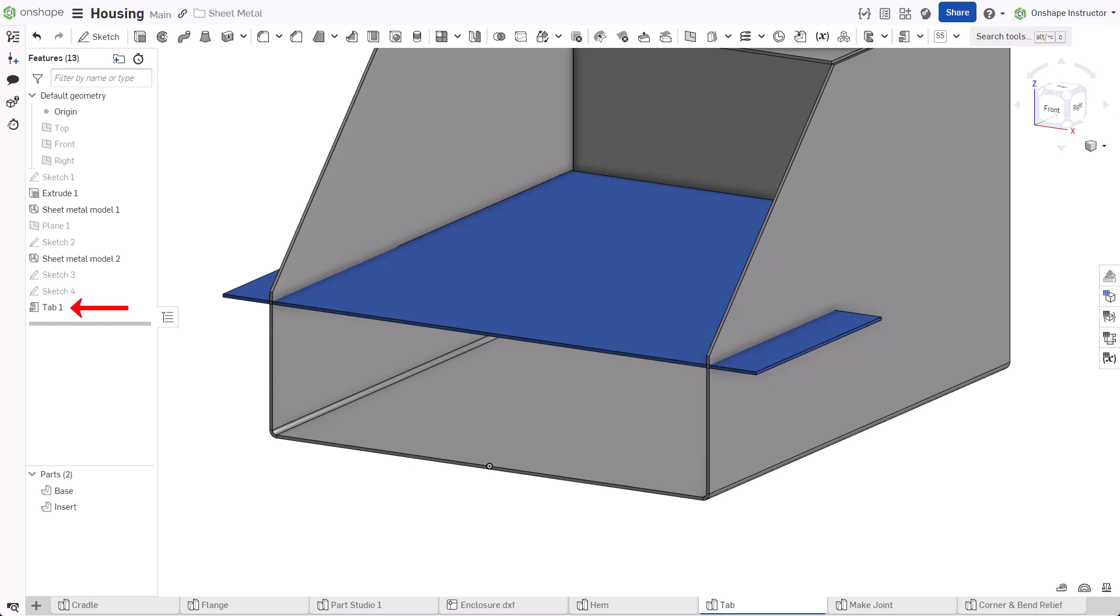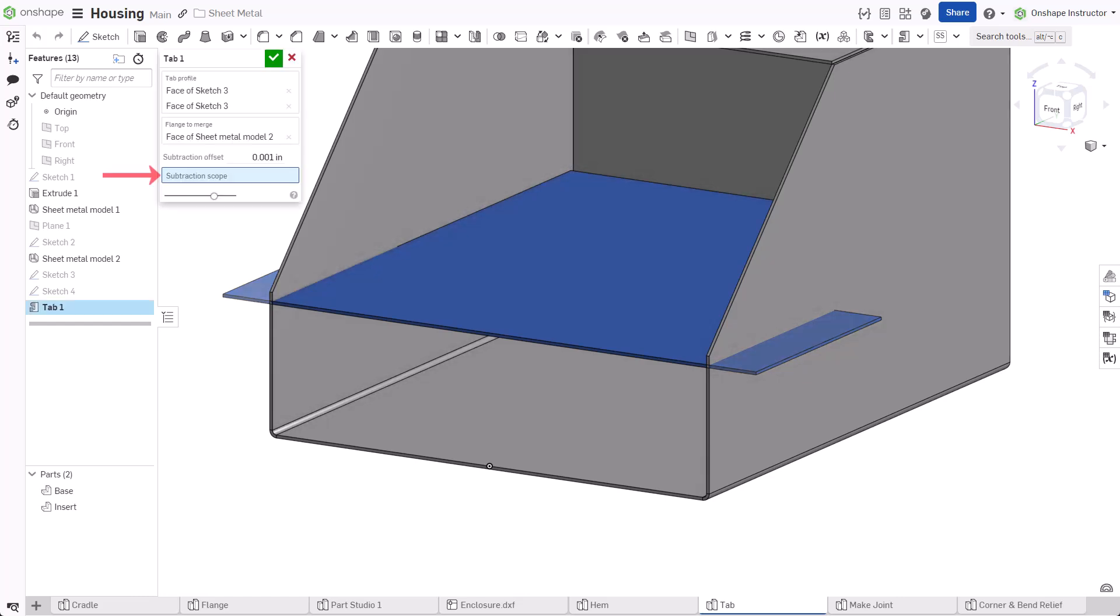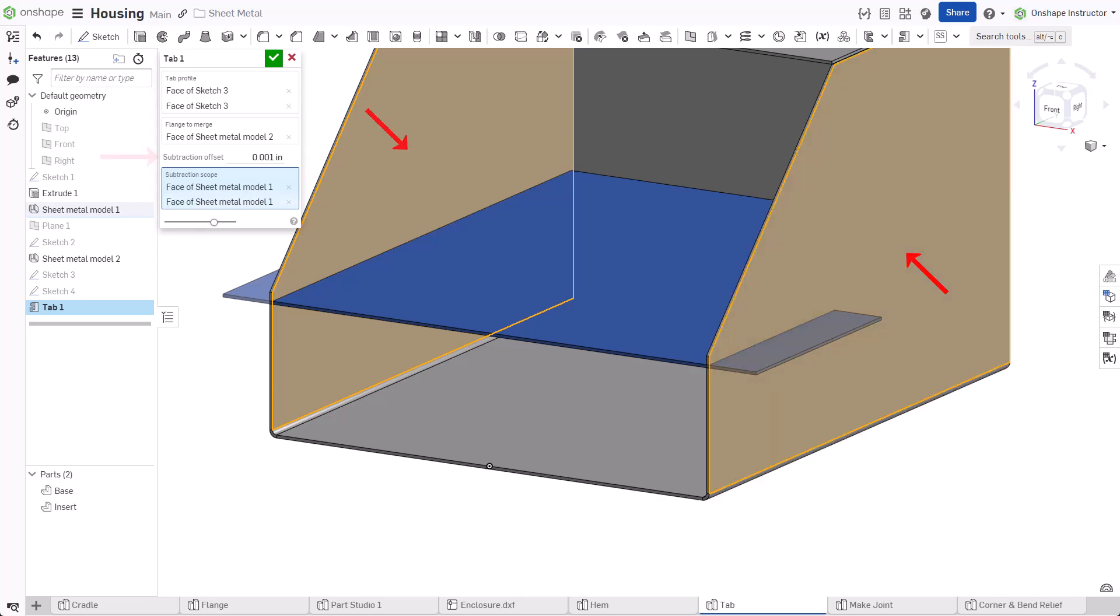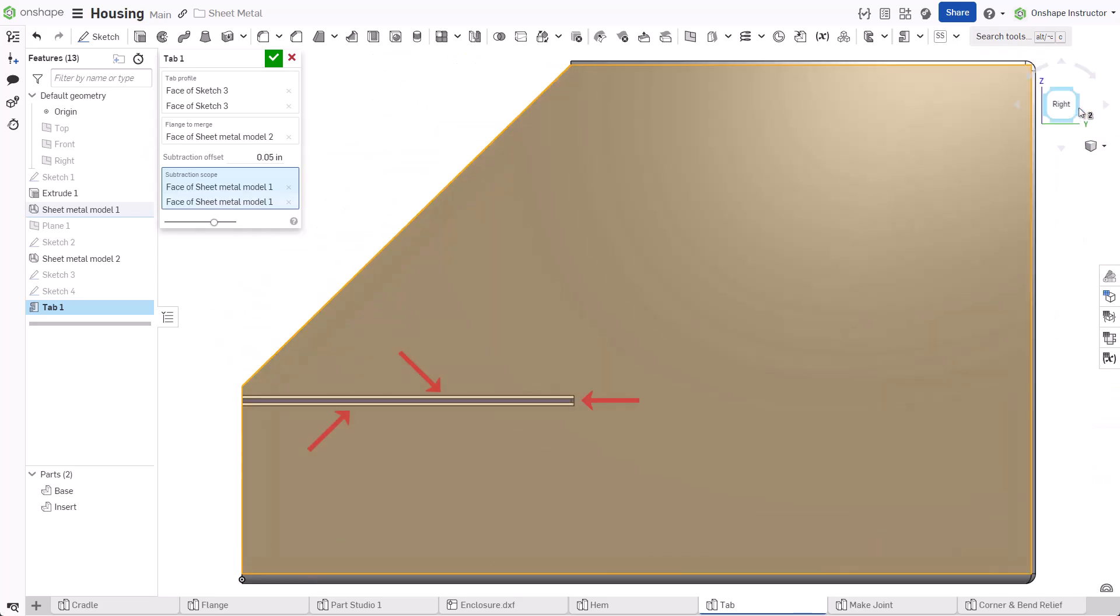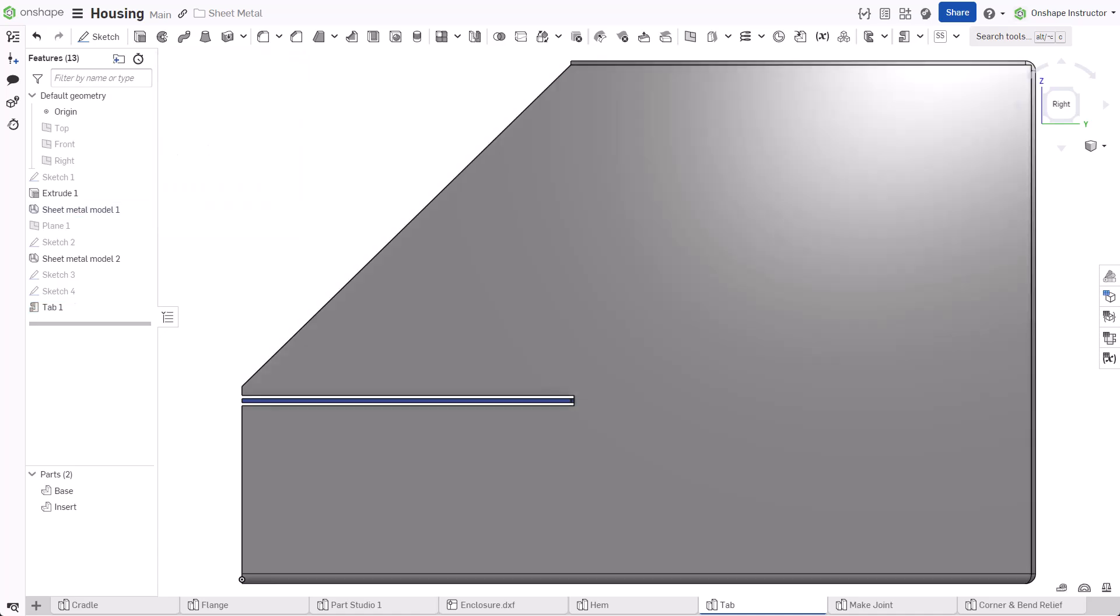Edit the previous tab feature. Click in the subtraction scope field. Select each side of the base and input an offset. This offset removes the corresponding material from around the tab. Accept the dialog.